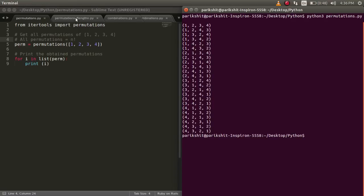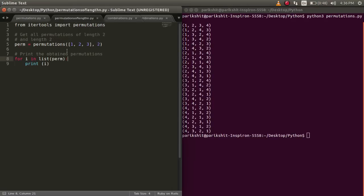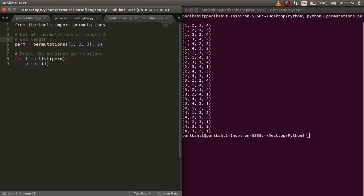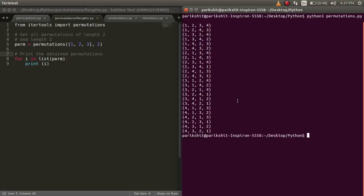If we want the permutations of a list of length n from another list, we pass it as an argument to the permutations function. Here, we have a list containing 3 elements and we want all the permutations of length 2.